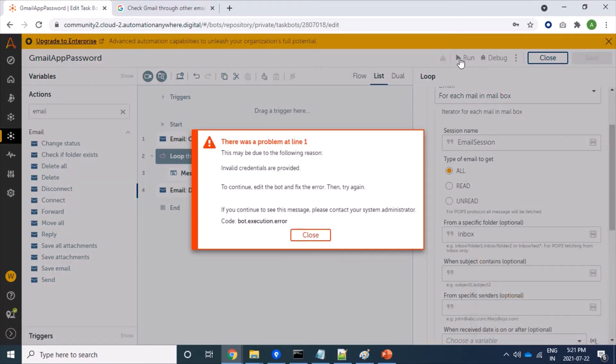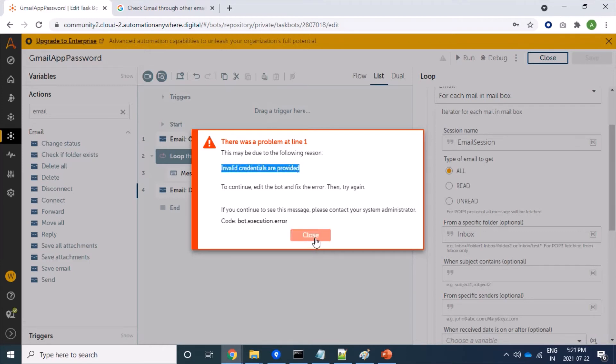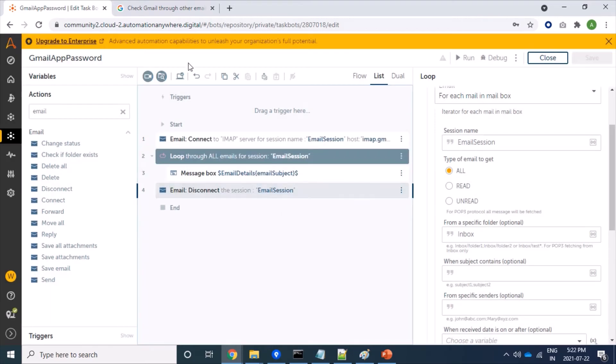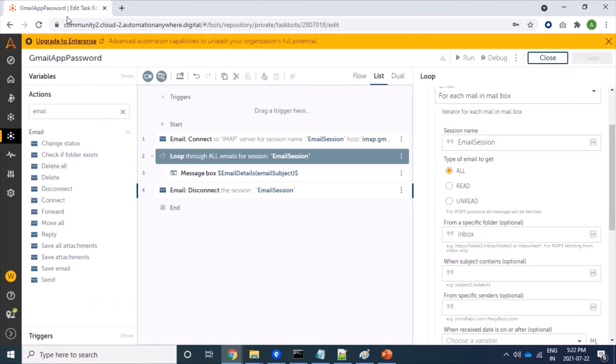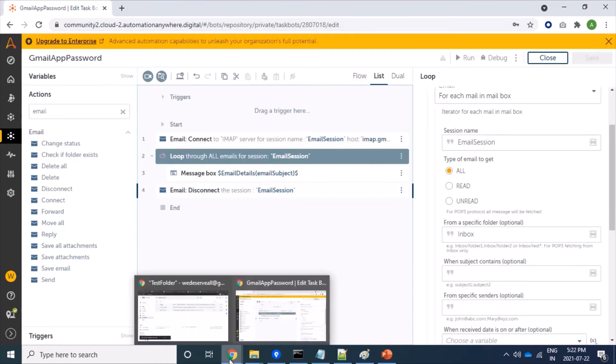Fine, it's showing invalid credentials provided, which although it's a valid one. So it's failing. Gmail is not allowing to log into my Gmail account. So let's first generate an app password.